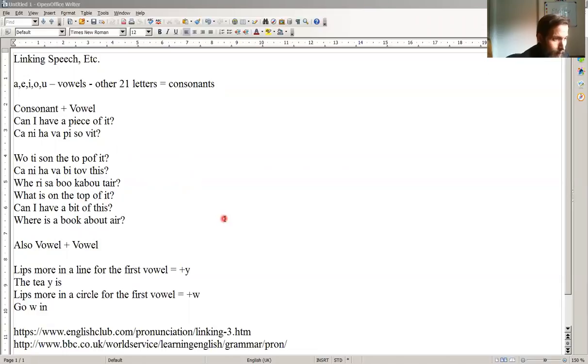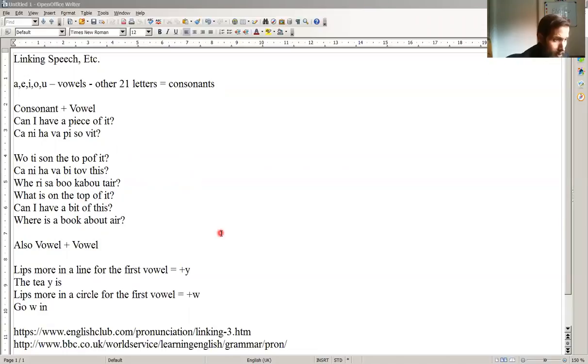Where is a book about air? Where is a book about air? Where is a book about air? Quite fast, or a little bit slower, maybe. Where is a book about air? And even still, there are some links.